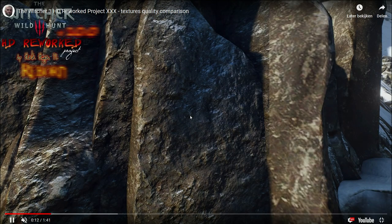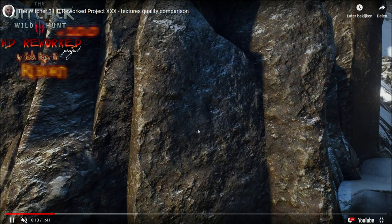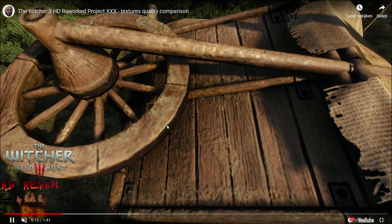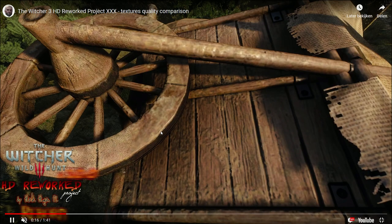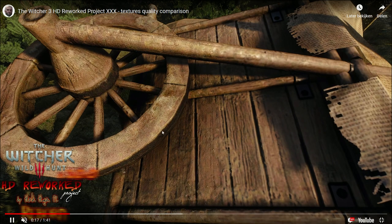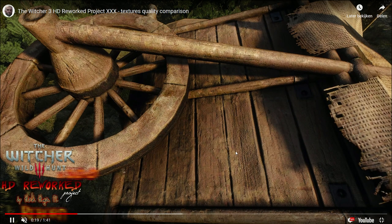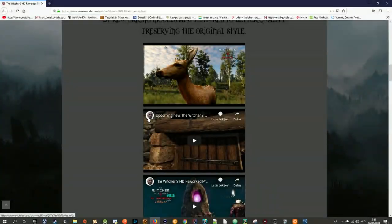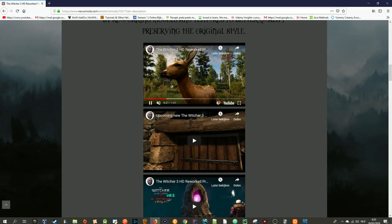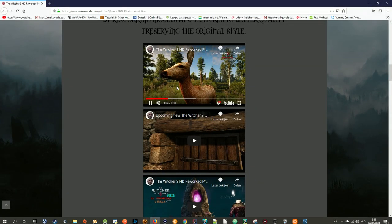For example, these rocks here look so much better. These changes to wood, and of course this deer also looks much better.